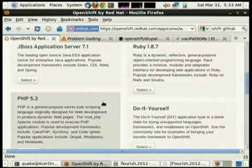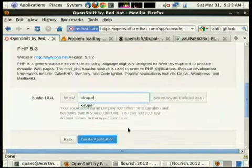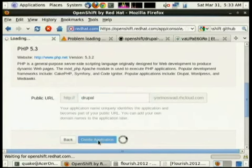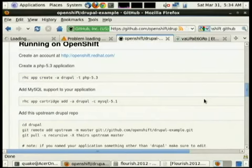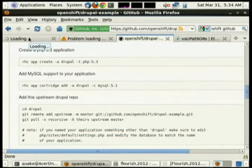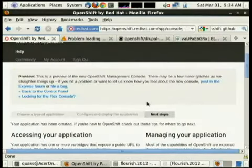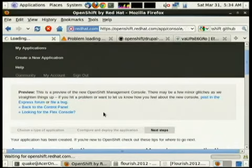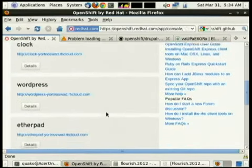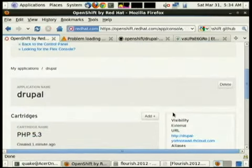So let's create a new application. We know it needs to be PHP. I'm going to call it by the exact same name — 'drupal' — because I am not creative at all. While we're waiting for that, let's look: Drupal needed a MySQL database, so Drupal's using MySQL, not MongoDB like the Etherpad was using.